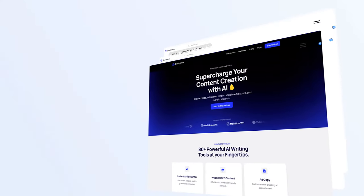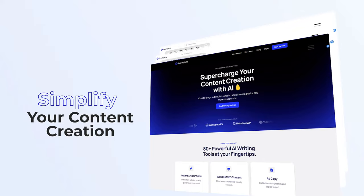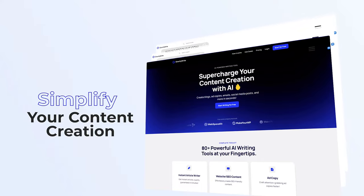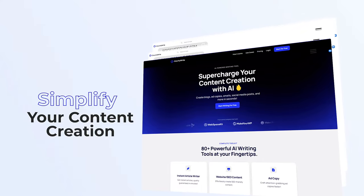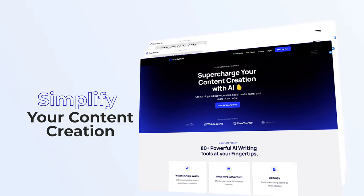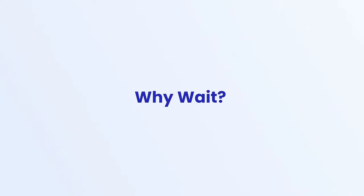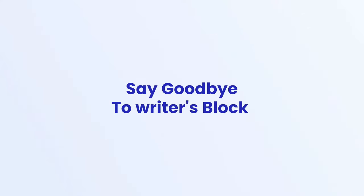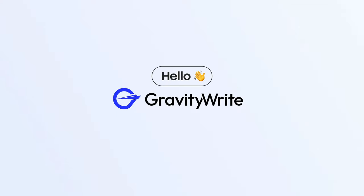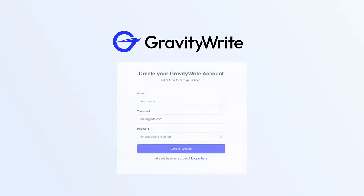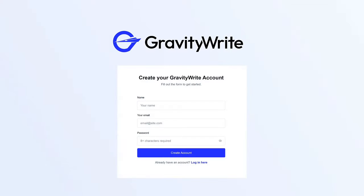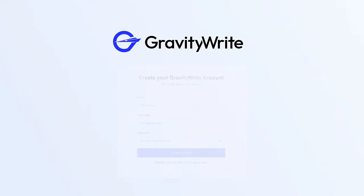In short, GravityWrite is here to simplify your content creation, saving you time and effort while ensuring high quality. So why wait? Say goodbye to writer's block and hello to endless creativity. Create your free account now and let GravityWrite take your content writing to the next level.